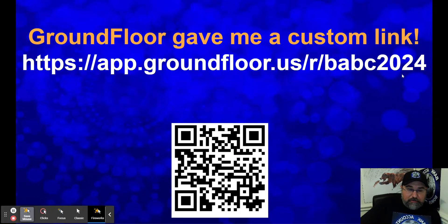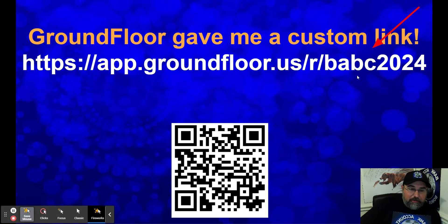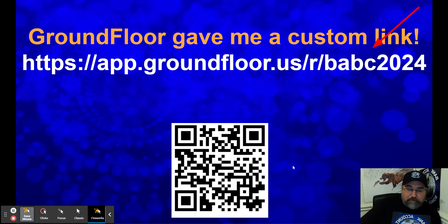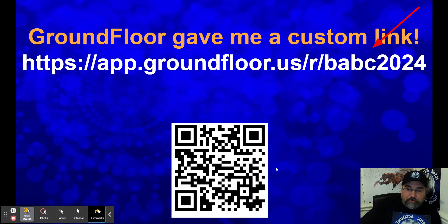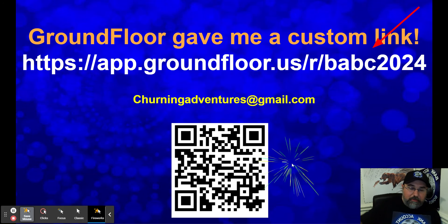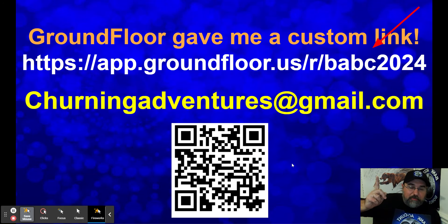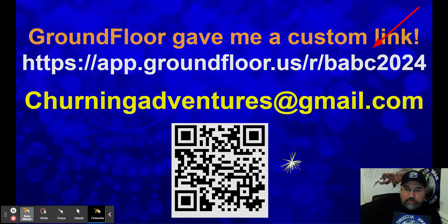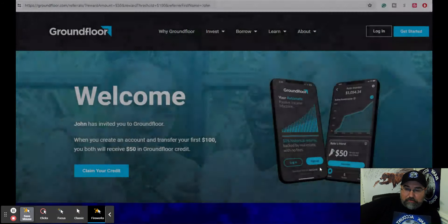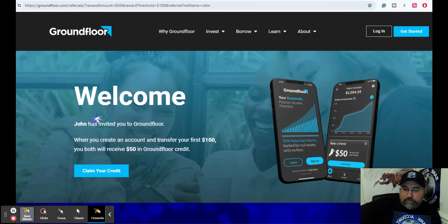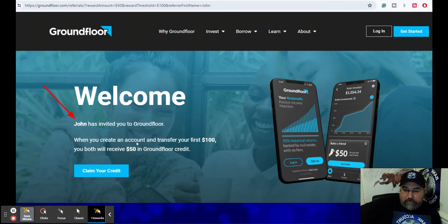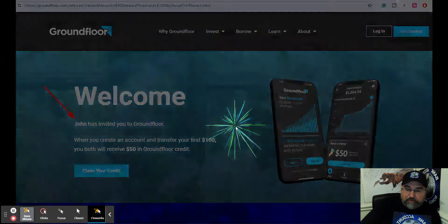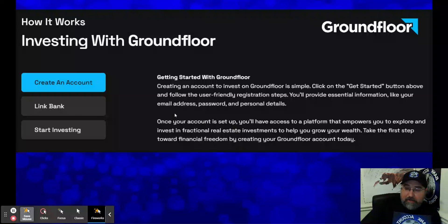GroundFloor reached out to me, they gave me a custom link. So instead of random letters and numbers, they gave me the back tag BABC Bank Account Bonus Central 2024. If you want to take advantage of this, you'll get a 50% bonus on your first investment of $100. QR code, link in the description box down below. You can always email me at churningadventures@gmail.com and take advantage of what GroundFloor has to offer.